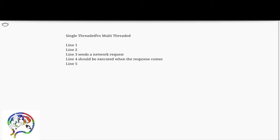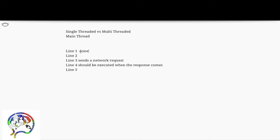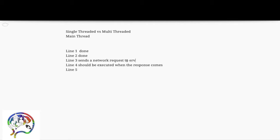Normally a program executes only in a single thread, which we call the main thread. Let's see how execution goes for a sample program from line one to line five in a single-threaded language. Line one executes, line two executes, but line three sends a network request to the server. Since this is a request to a distant server, it takes some time. So what does the main thread do? It has two options.